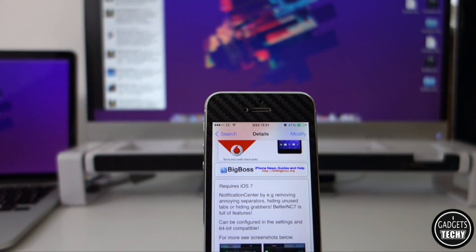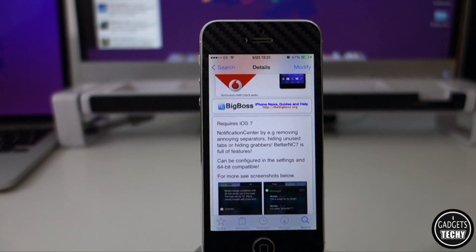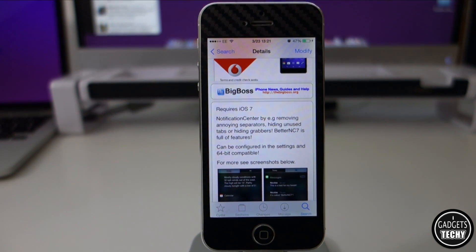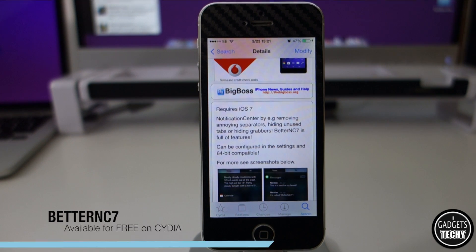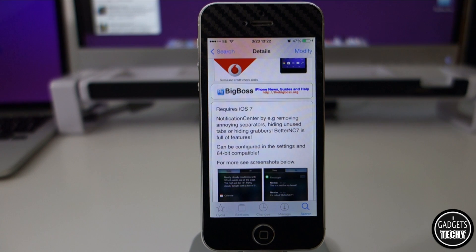Welcome to another video from iGadgets Tech. Today I'm going to show you a brand new Cydia tweak which is available in the Cydia store for free. The tweak is called Vita NC7 — it's a notification center tweak that allows us to have a cleaner look with our notification center as well as customize it to our liking.